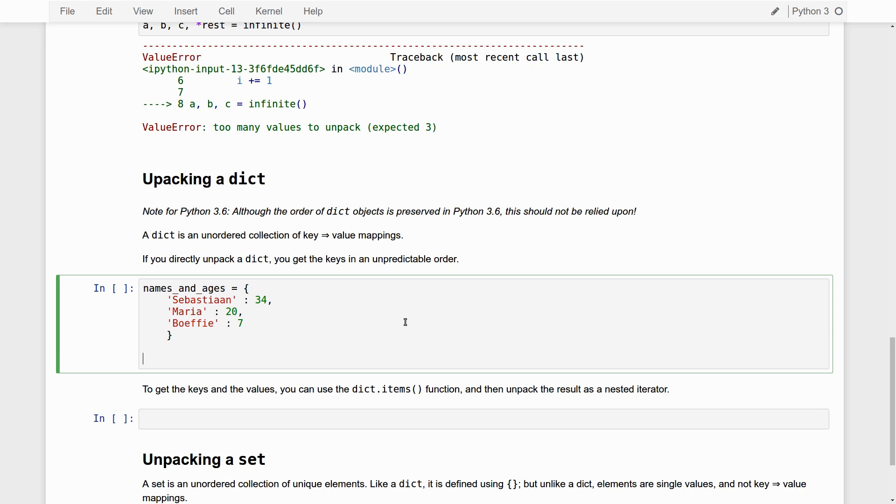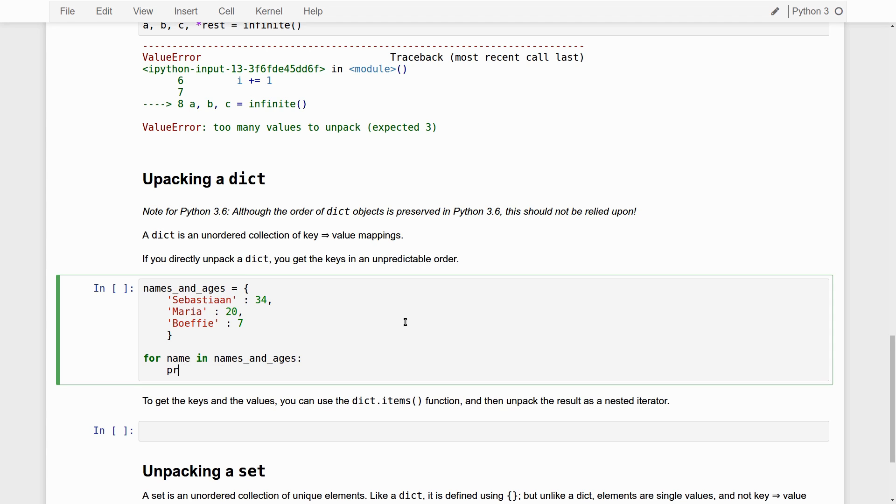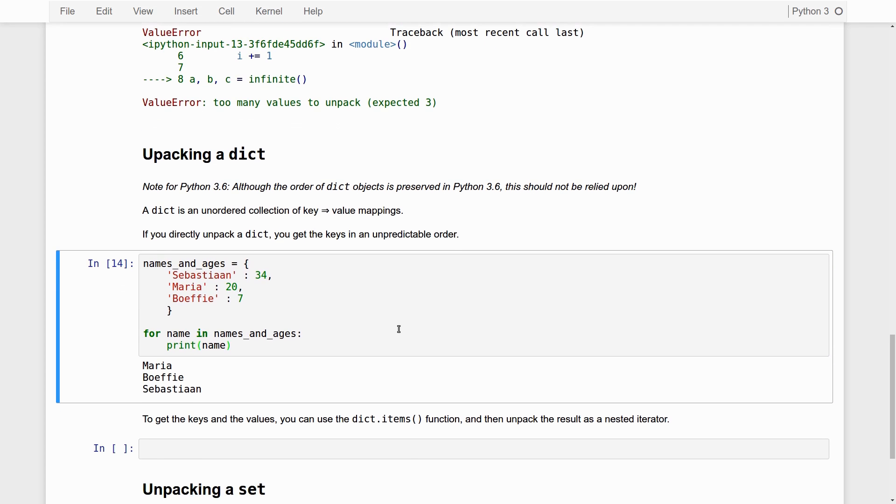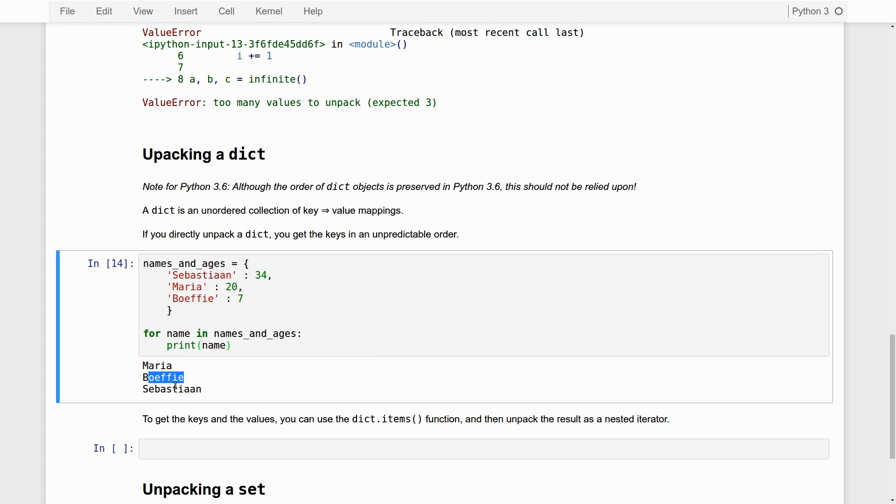Now, let's first take a look what happens if I loop through a dict. For name in names and ages, print name. So, if you loop through a dict in this way, you get the keys, only the keys, not the values. So, here you get the key. You actually see Maria comes first - there you see the fact that the order is not preserved, then Buffy, then Sebastian.